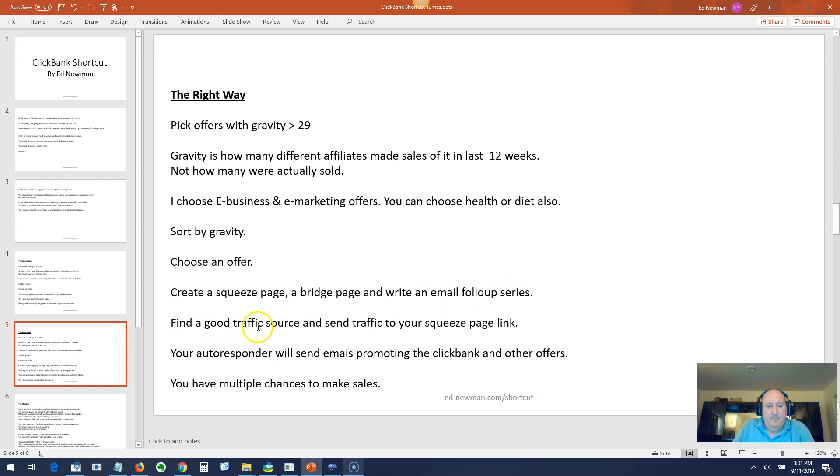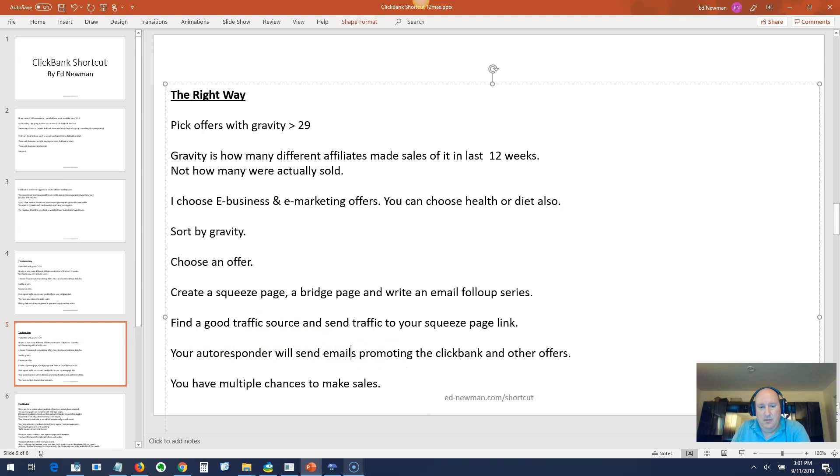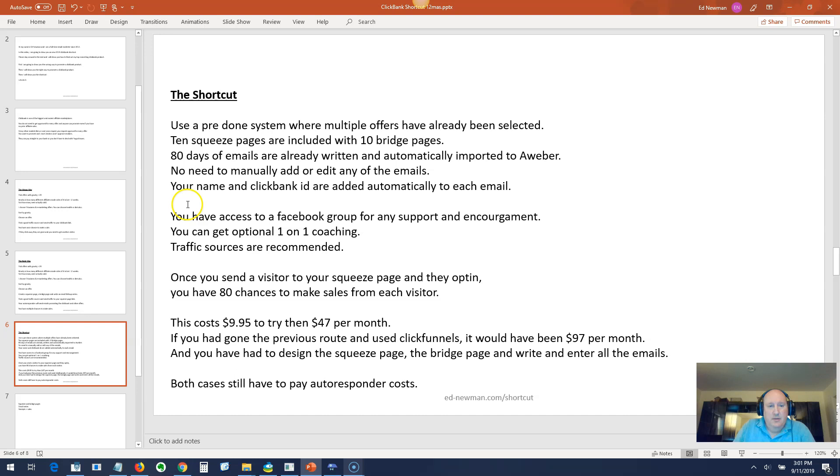Same thing, you've got to find a good traffic source. Your autoresponder will send emails promoting ClickBank and other offers. You have multiple chances to make multiple sales. Basically, the difference between the two is you're capturing their email address. Now we're going to go to the shortcut.